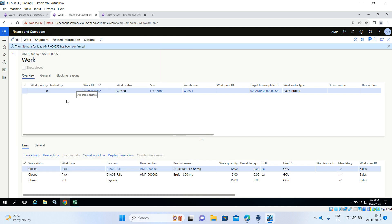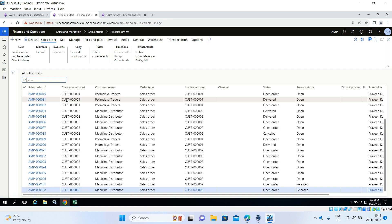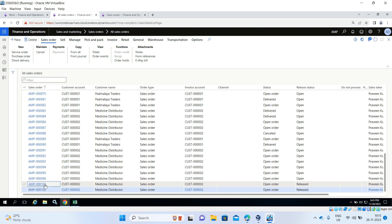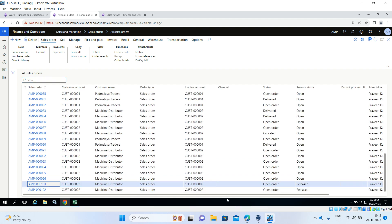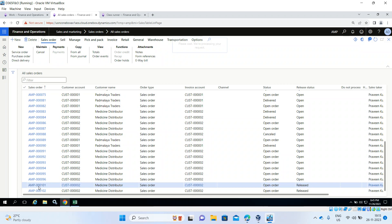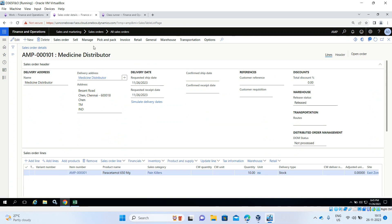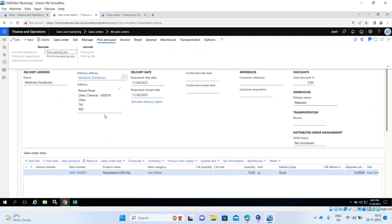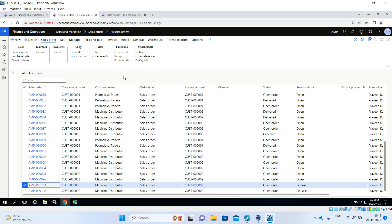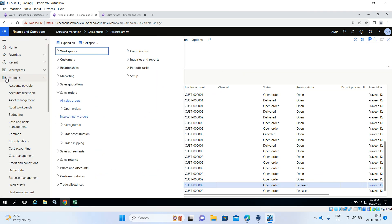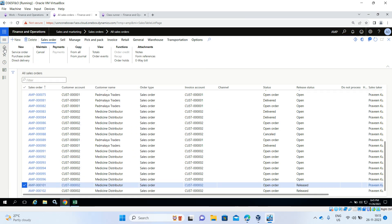Go to Sales and Marketing, All Sales Orders — orders 101 and 102. The status has been released. You can then create the packing slip and invoice — that's the normal procedure. This completes the manual shipment consolidation demo. I'll make one more video for the automatic shipment consolidation. Thank you very much for watching.